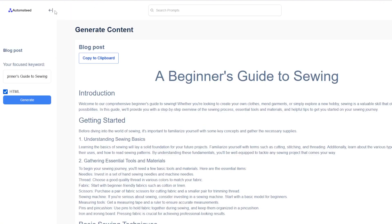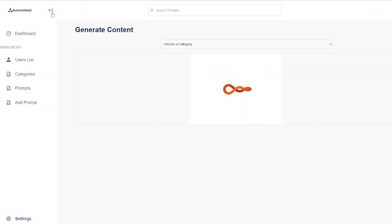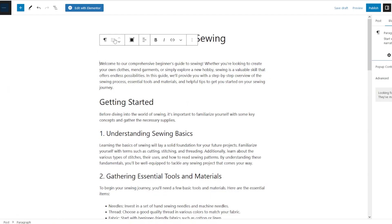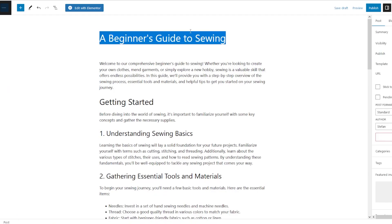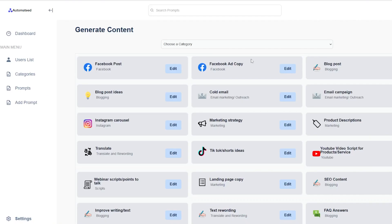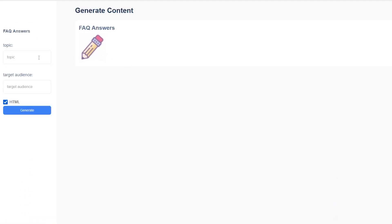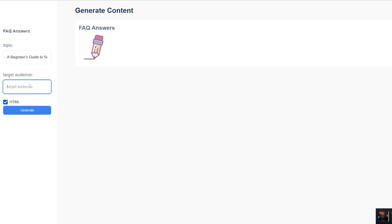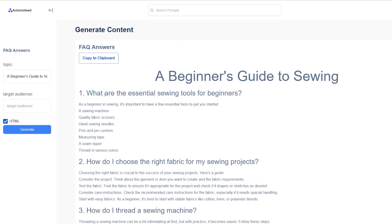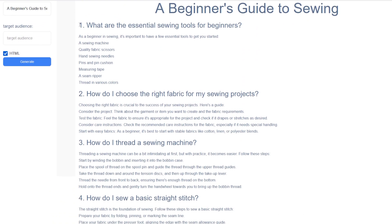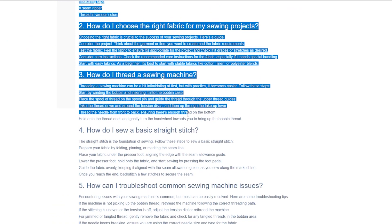Now we can improve it even more by going back, copying the entire title and going to this awesome tool, which will give you FAQ answers. So this would be the topic. You don't have to put anything for the target audience.